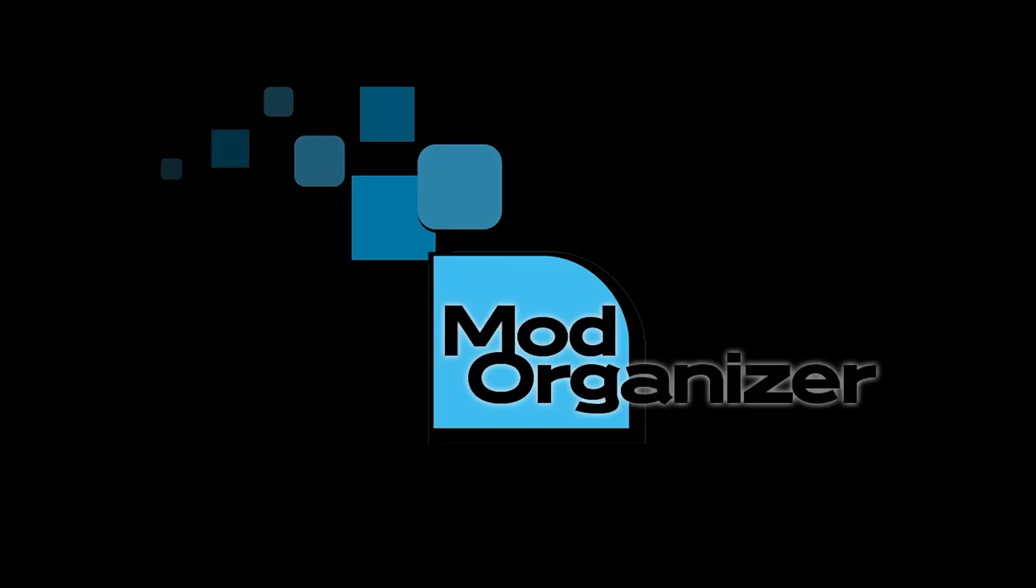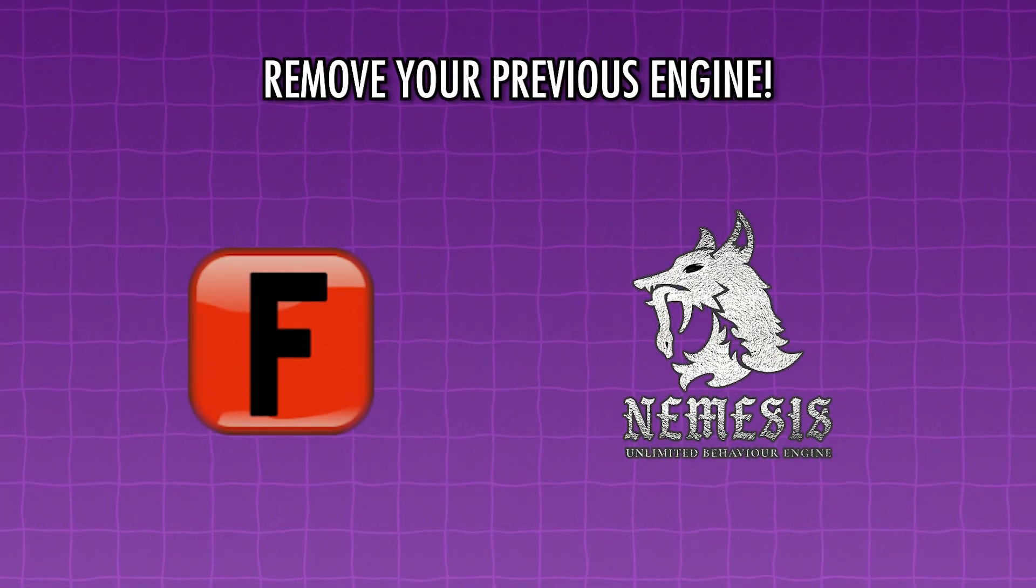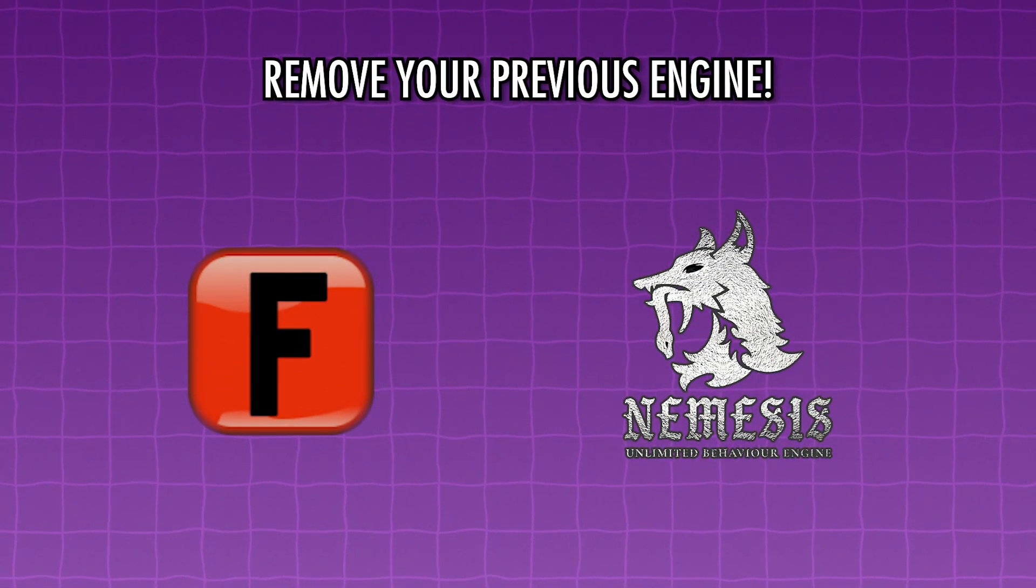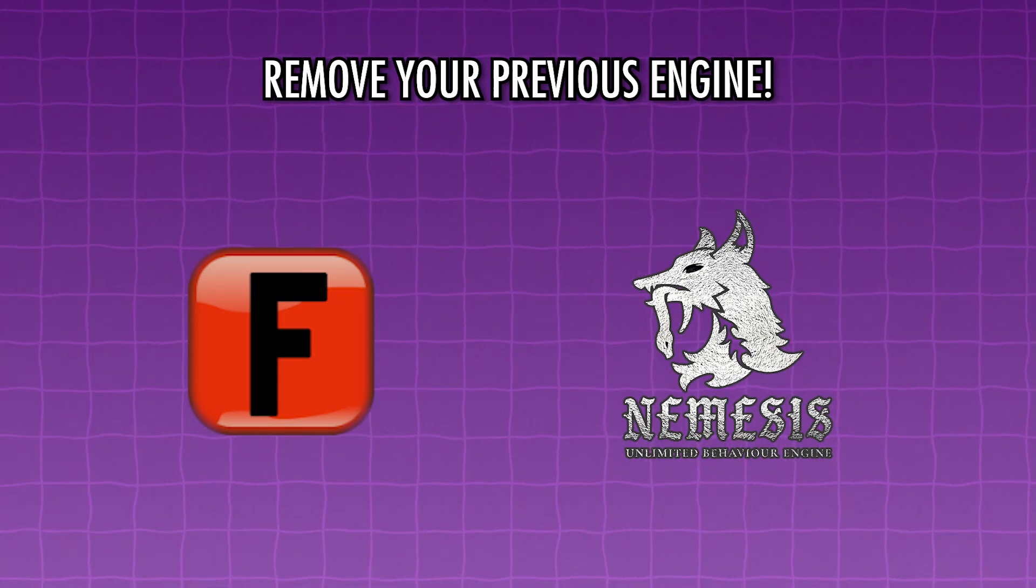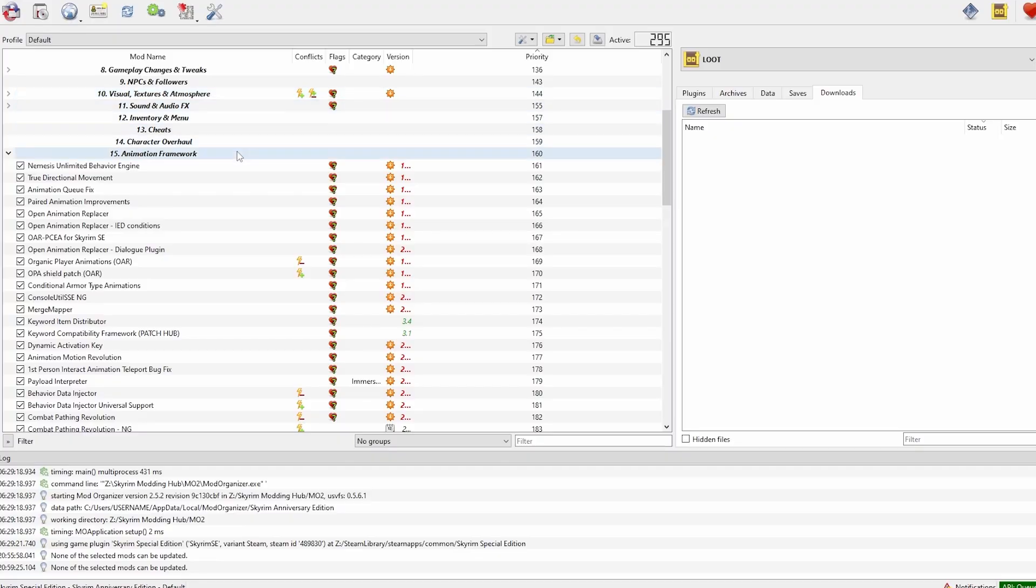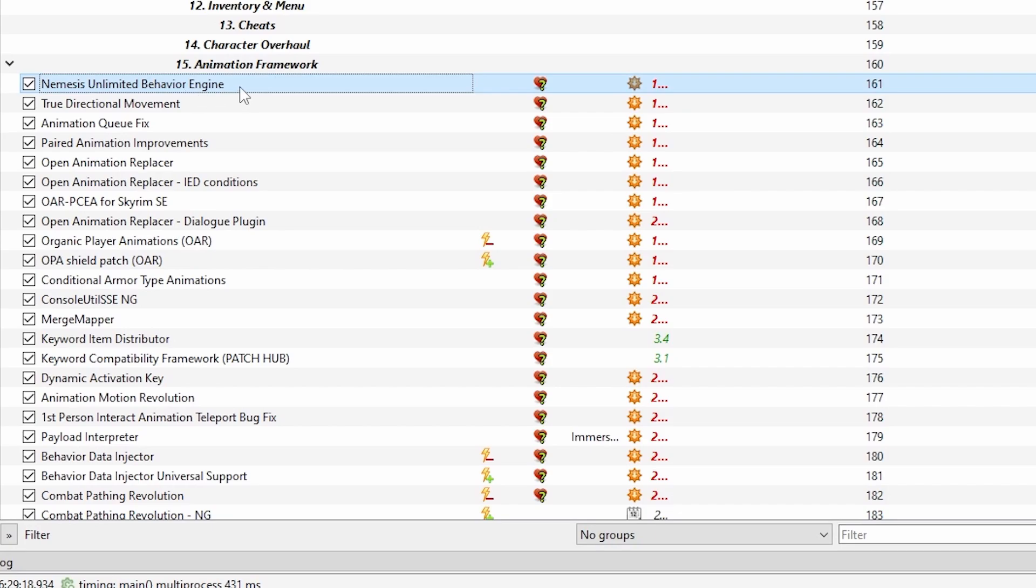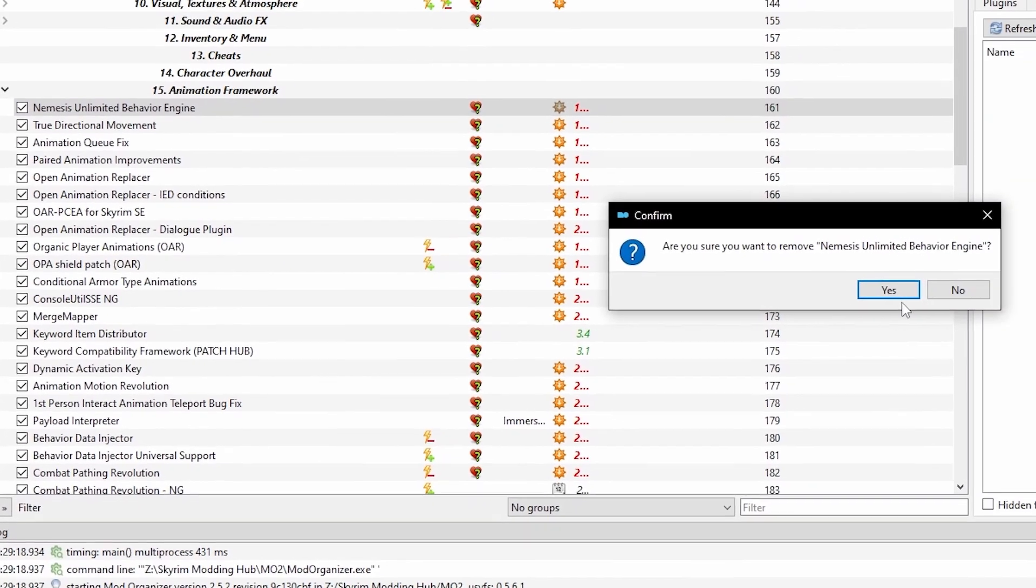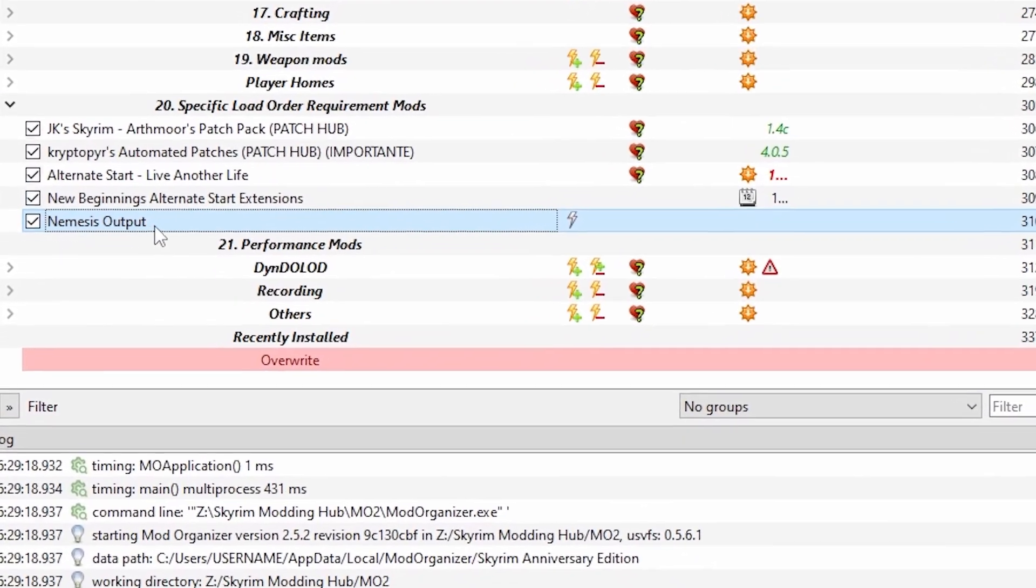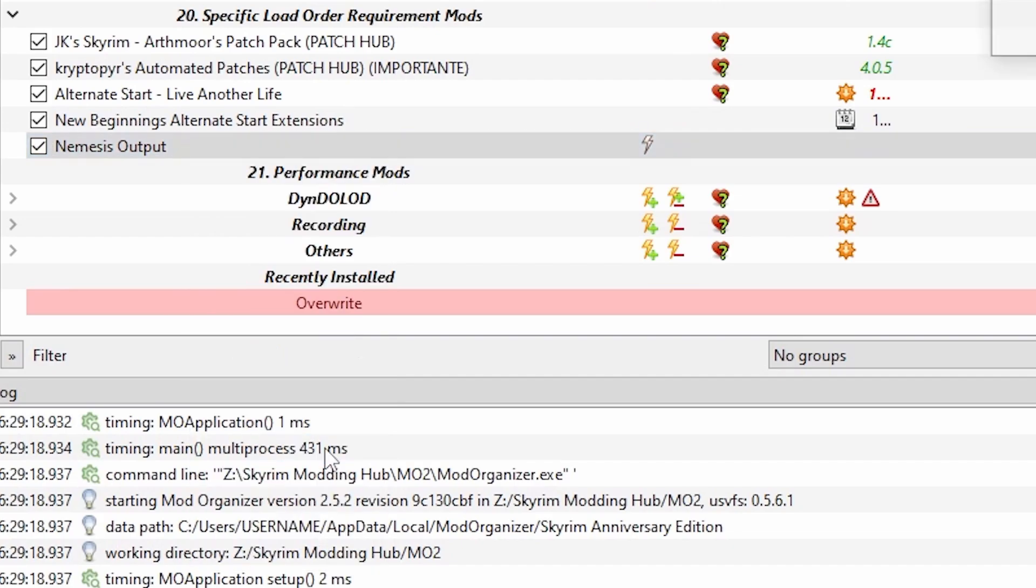Open up Mod Organizer 2 to get started on installation. Now you will want to ensure you have removed any traces of your existing engine before you install this one, be it Finis or Nemesis. Find your Nemesis Behavior Engine mod in the left-hand pane of MO2 and right-click. Select Remove Mod.